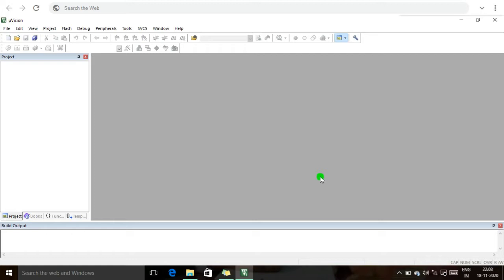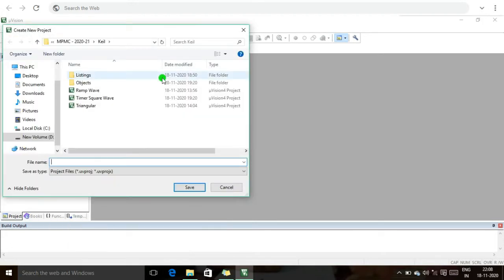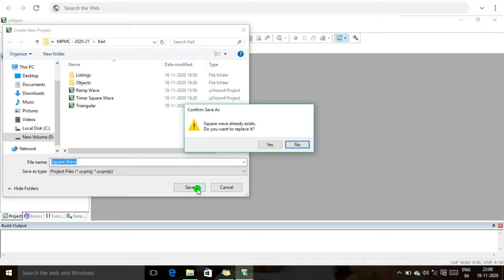First I am going to explain how to create a project. We click the Project button, then under New, select New uVision Project. I will create a new project and the project title is 'square wave'. I will save this project.